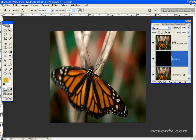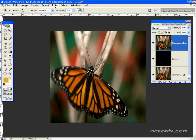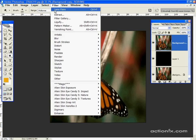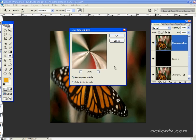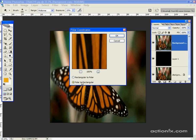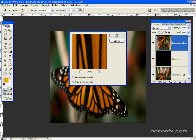Select the topmost layer. Go to filter, distort, polar coordinates. We're going to run this filter twice. The first time, we're going to select polar to rectangular. Click OK.